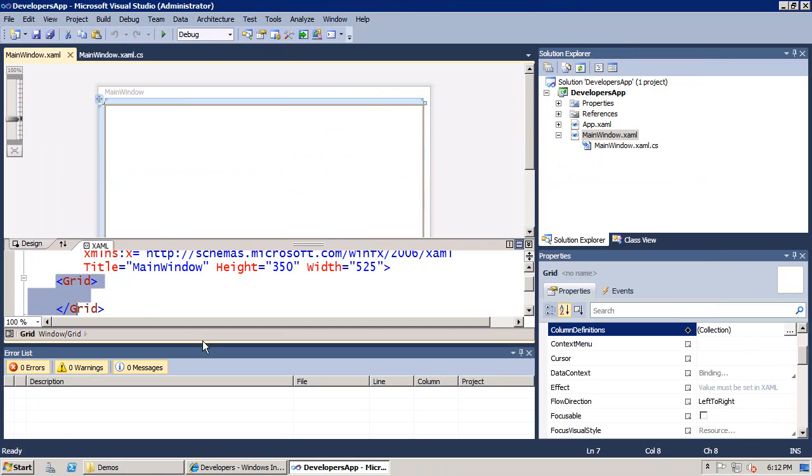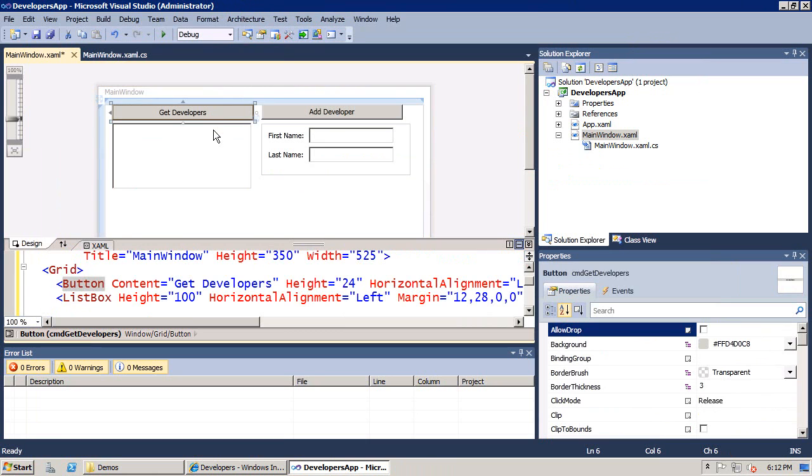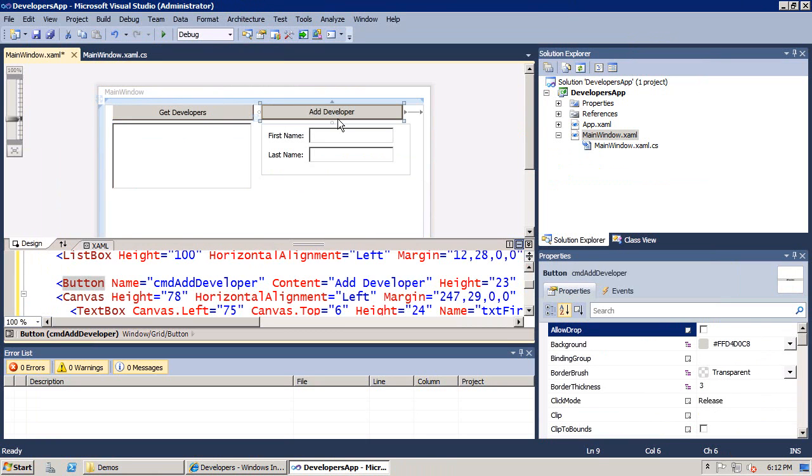Instead of putting together this user interface in front of you, I thought what would be easier would be for me to create the UI ahead of time. I have some XAML inside of a text file that I'm simply going to copy, so now you don't have to suffer while I create an XML UI. I can paste in my work, and now I have some code. I want to add code behind the first button that's going to retrieve the data, and then add code behind the second button that's going to add a new developer.